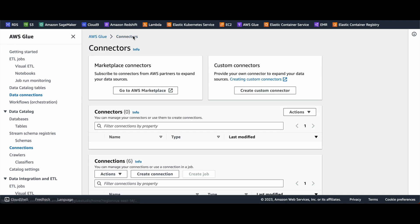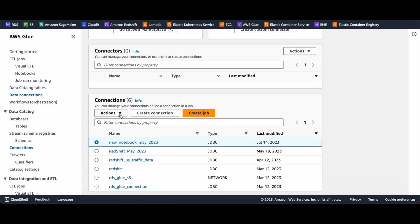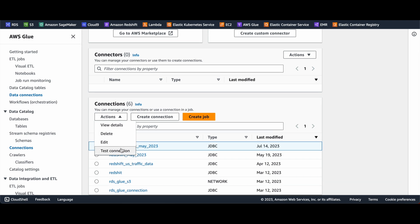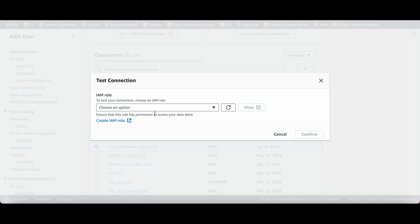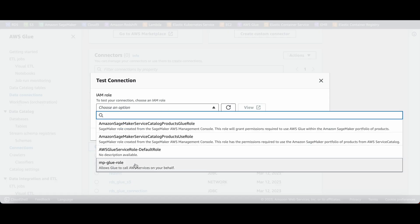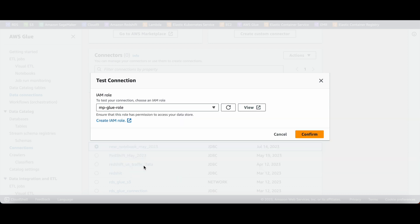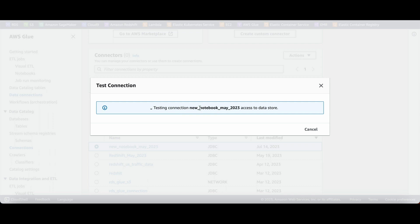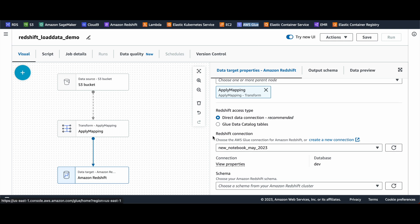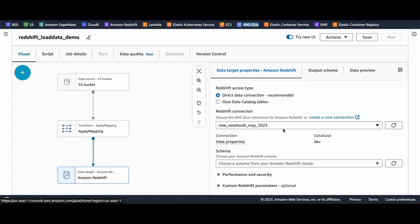After creating your connection, you can select it, go to Actions, and there is a button to test the connection. You'll need to select a Glue IAM role — you can create one with full access to all AWS services or a more limited access role. Click 'Start Testing the Connection' — this will take a bit of time. While that runs, I'll go back to my job and select the connection I already created.